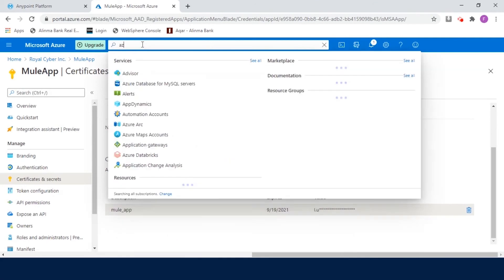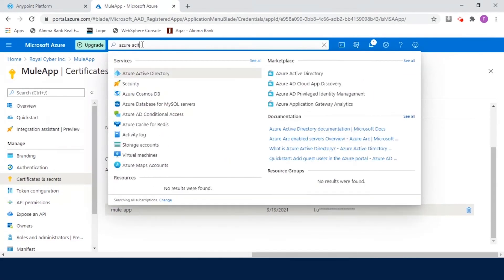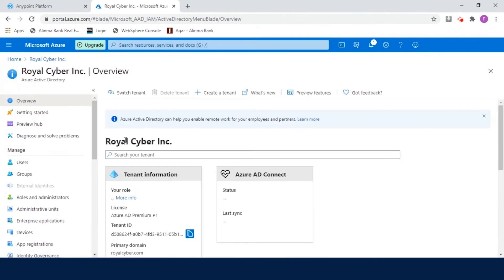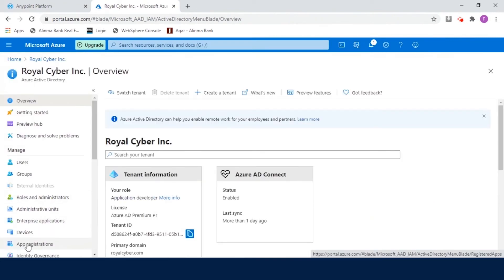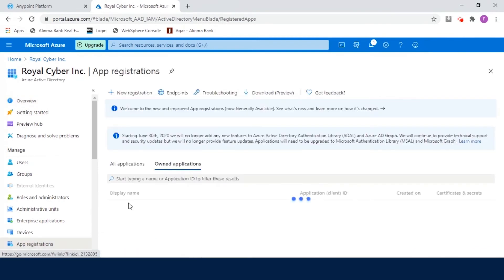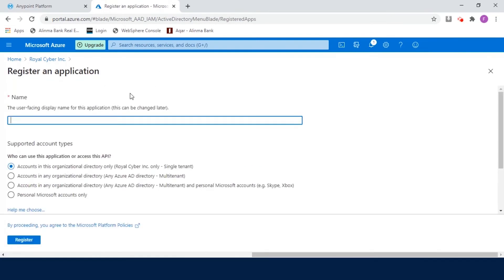In the Azure portal, search for the Azure Active Directory. Click on the Azure Active Directory. And in the left navigation, scroll down and click on App Registrations. Now, click on New Registration, enter the display name, and click on Register.